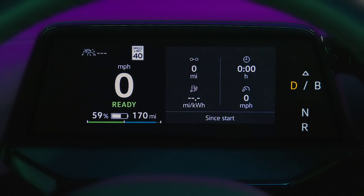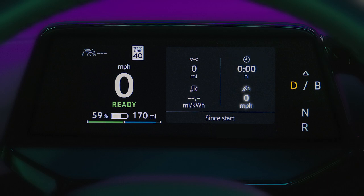The Trip Data view shows information regarding your current trip. This includes distance traveled, total drive time, efficiency, and average speed.